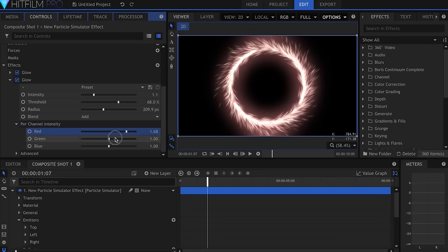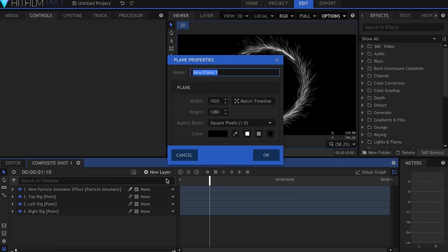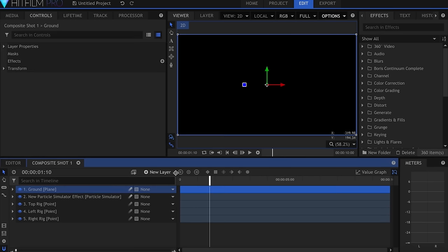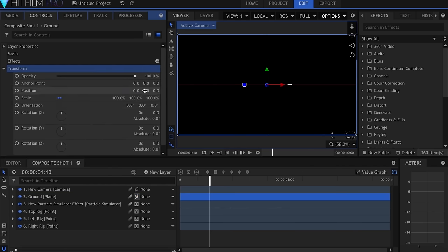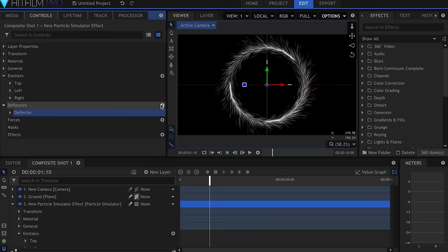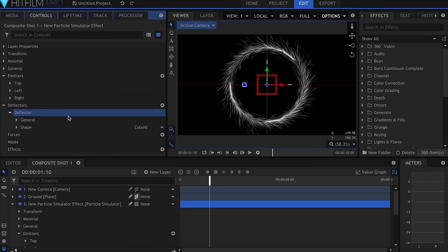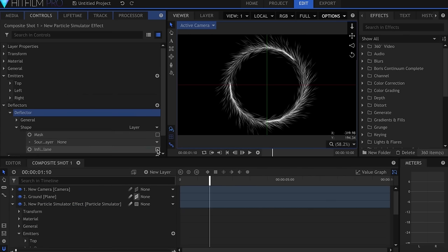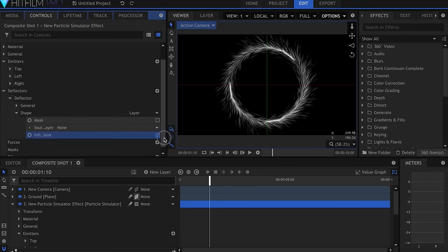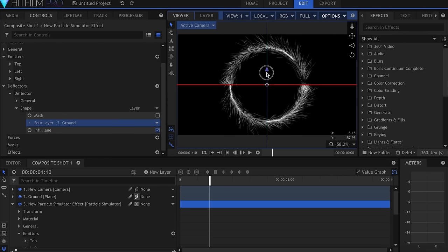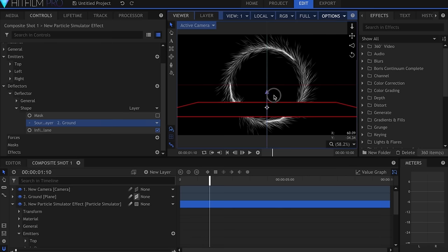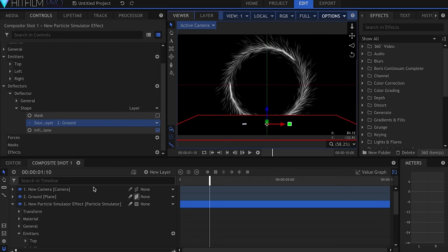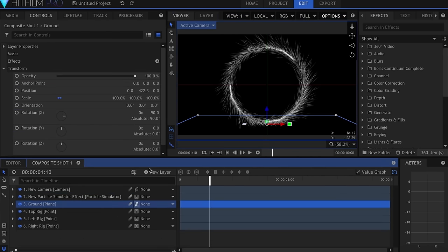Now since the Vortex will be on the ground, we have to make it so that it appears the particles are bouncing off the surface. Let's create a plane, make it 3D, and then in the Transform properties I'll set the X Rotation to 90 degrees. Back in the Particle Simulator's controls, add a Deflector, and change the Shape to Layer. Then select the plane as the Source Layer and checkmark Infinite Plane. Drag your plane down in the Viewer until it is in the correct spot. You can incorporate this Vortex into your footage by setting the Blending Mode to Add or Screen.